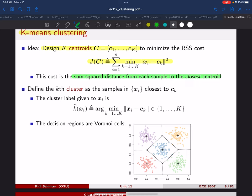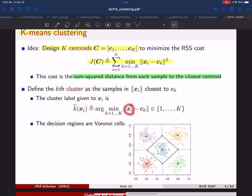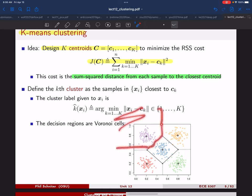Once you've determined your centroids, clustering is just finding, for a given Xi, the K of the nearest centroid — the one closest in Euclidean distance, which we call K-hat. You can think about this in terms of decision regions: for each centroid, all the samples in its Voronoi cell are closer to that centroid than to any other.